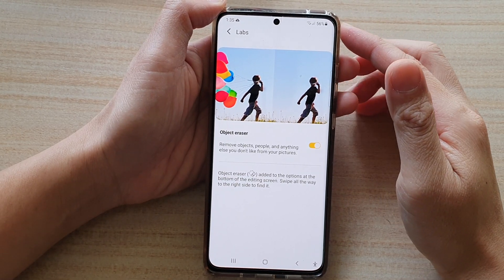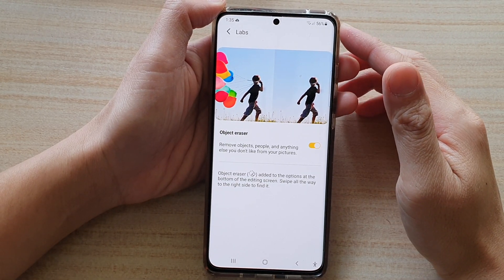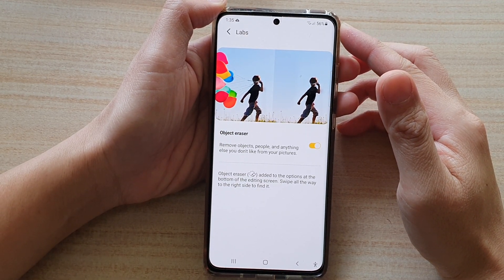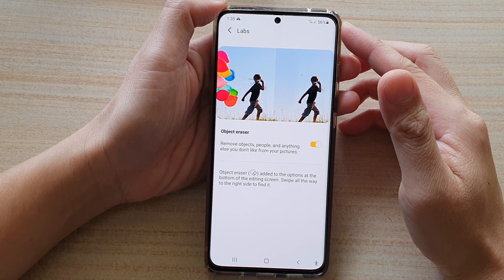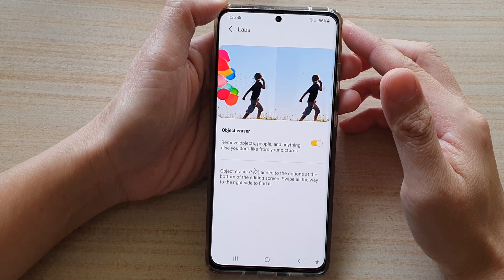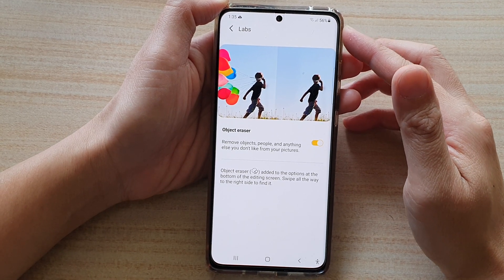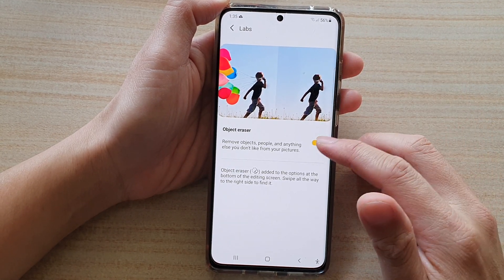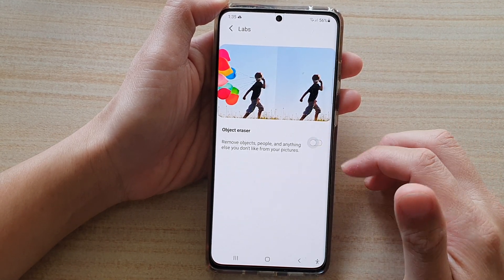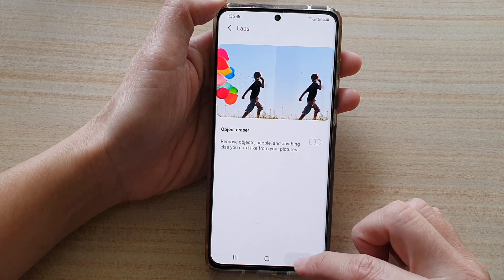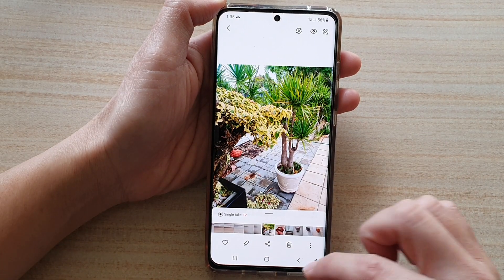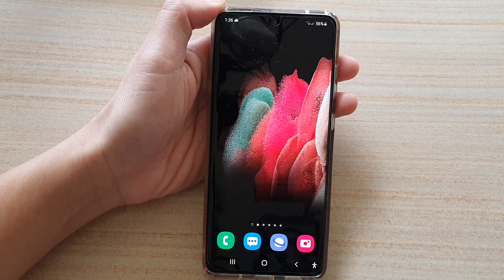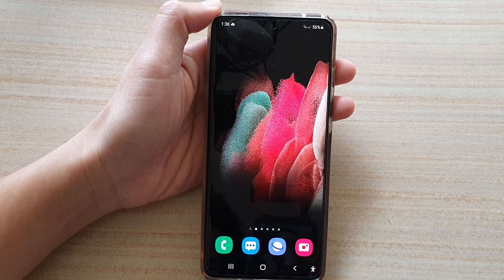In this video we're going to take a look at how you can enable or disable the photo editor Labs object eraser on the Samsung Galaxy S21 series. First, let's go back to your home screen by tapping on the home key at the bottom of the screen.